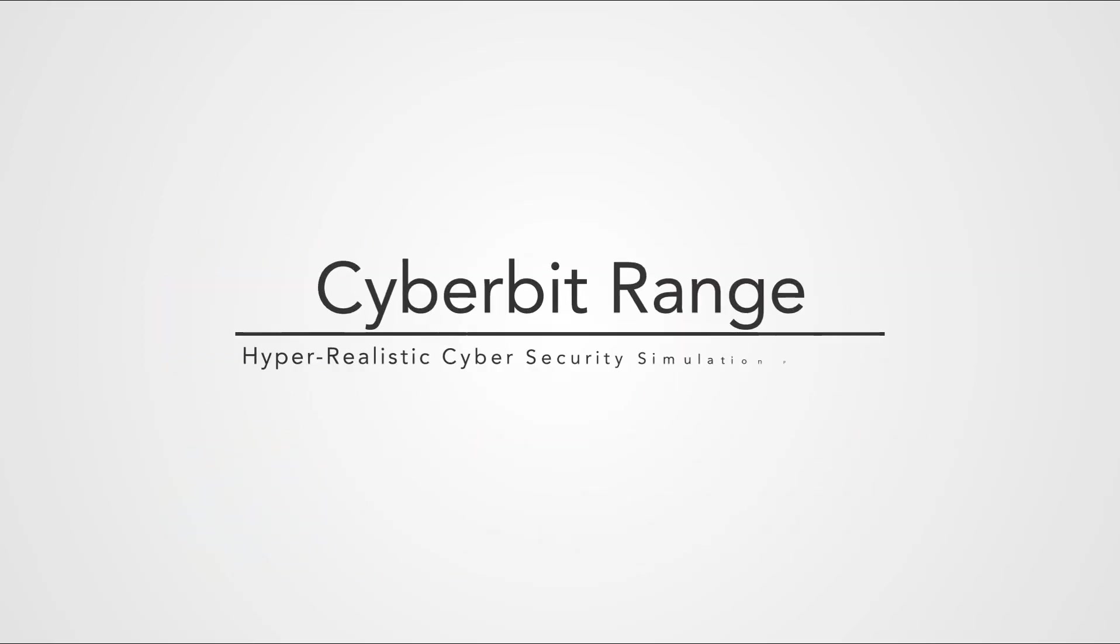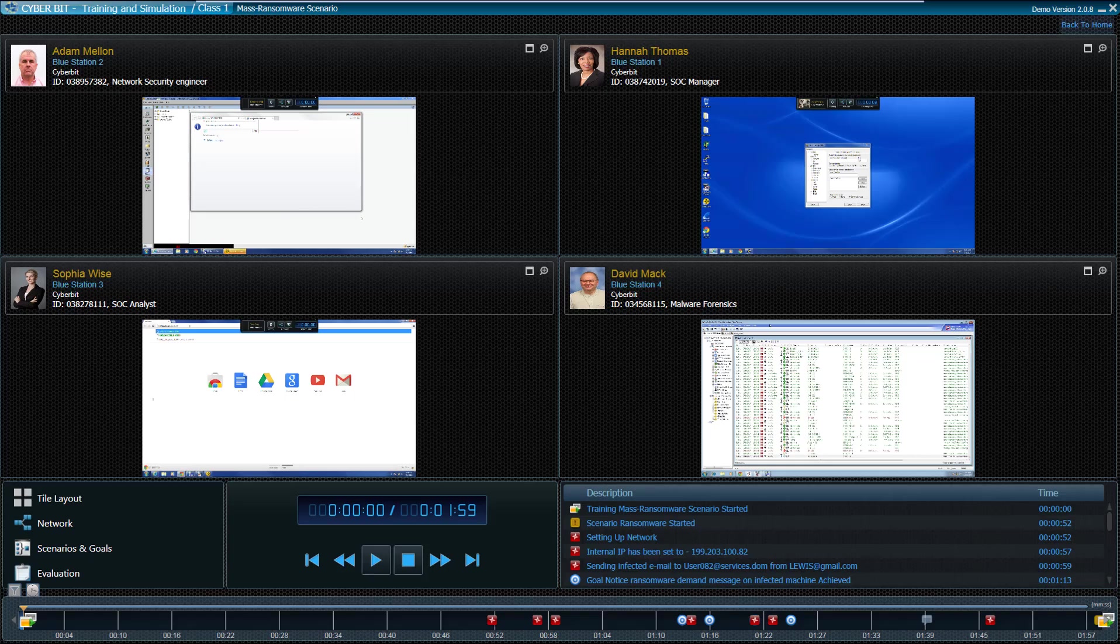Cyberbit Range is the world's leading cyber simulation and training platform, providing the ability to simulate any type of network and emulate any cybersecurity scenario to train and test people, procedures, and technologies.